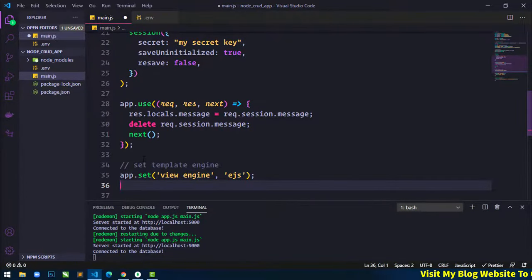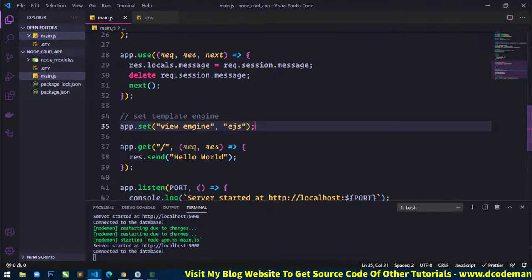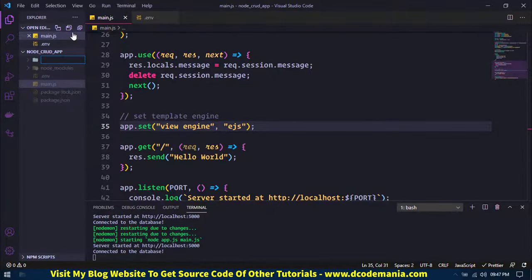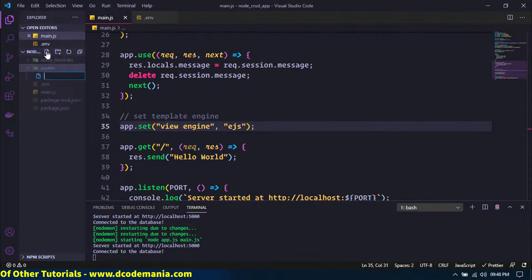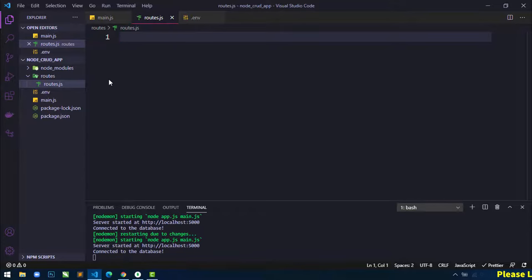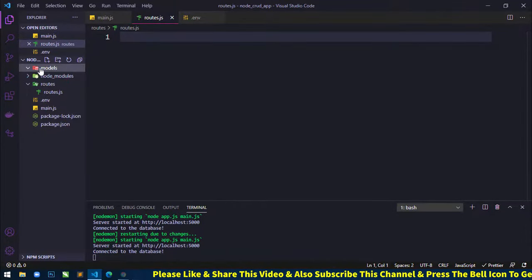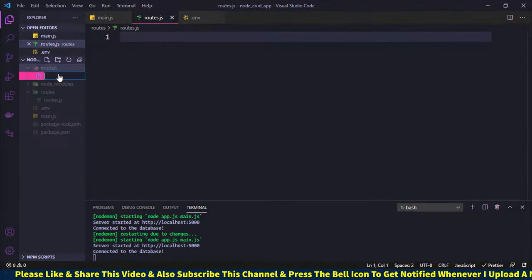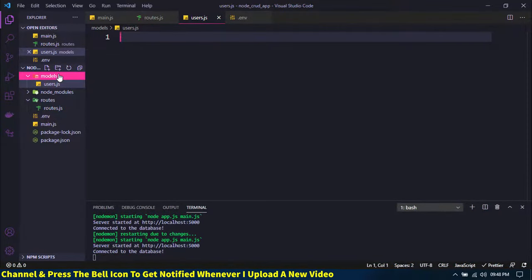Now I will create a routes folder with a routes.js file inside it — all the application routes will go here. I will also create a models folder and inside it a users.js file where I will define our schema.